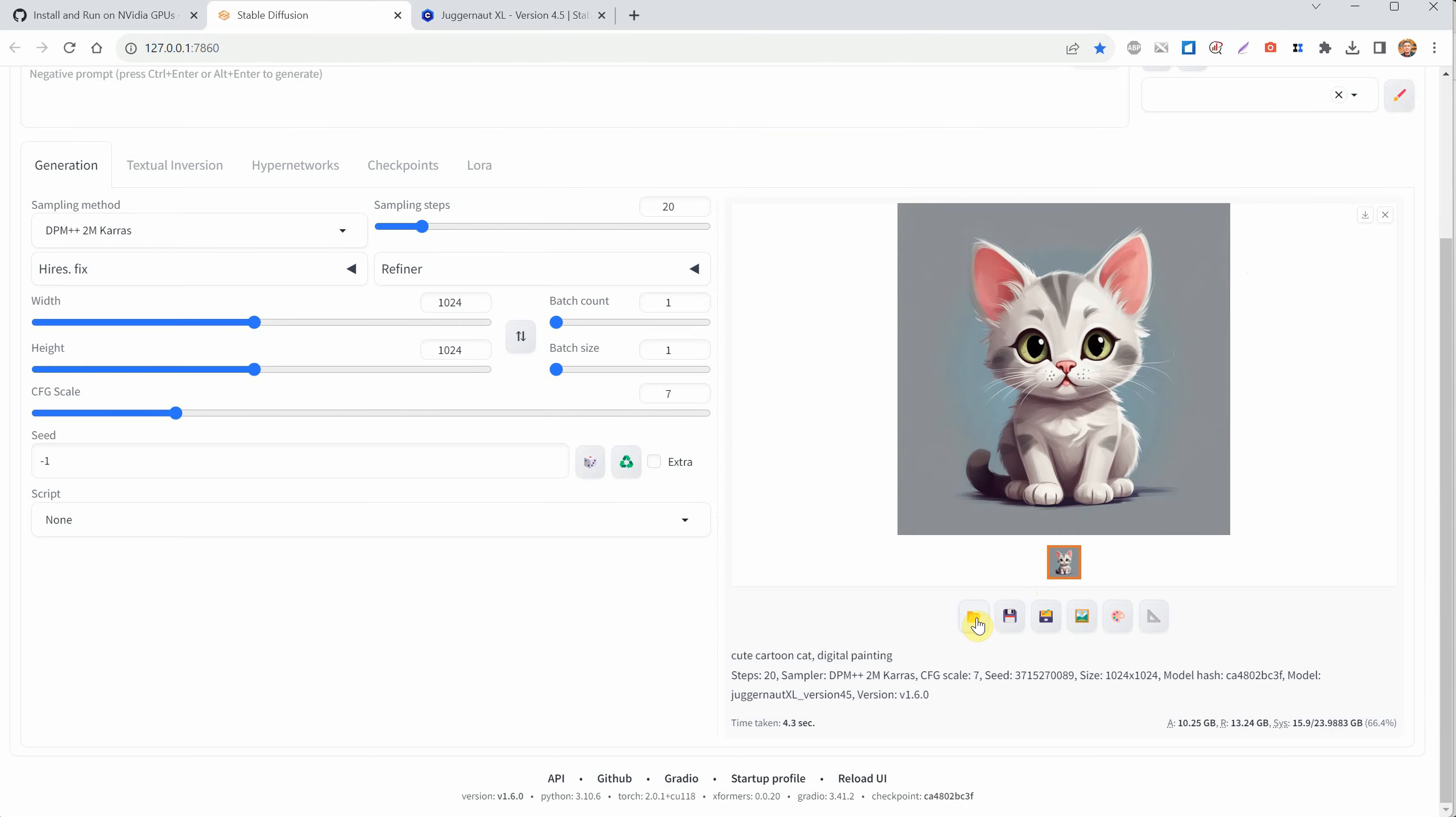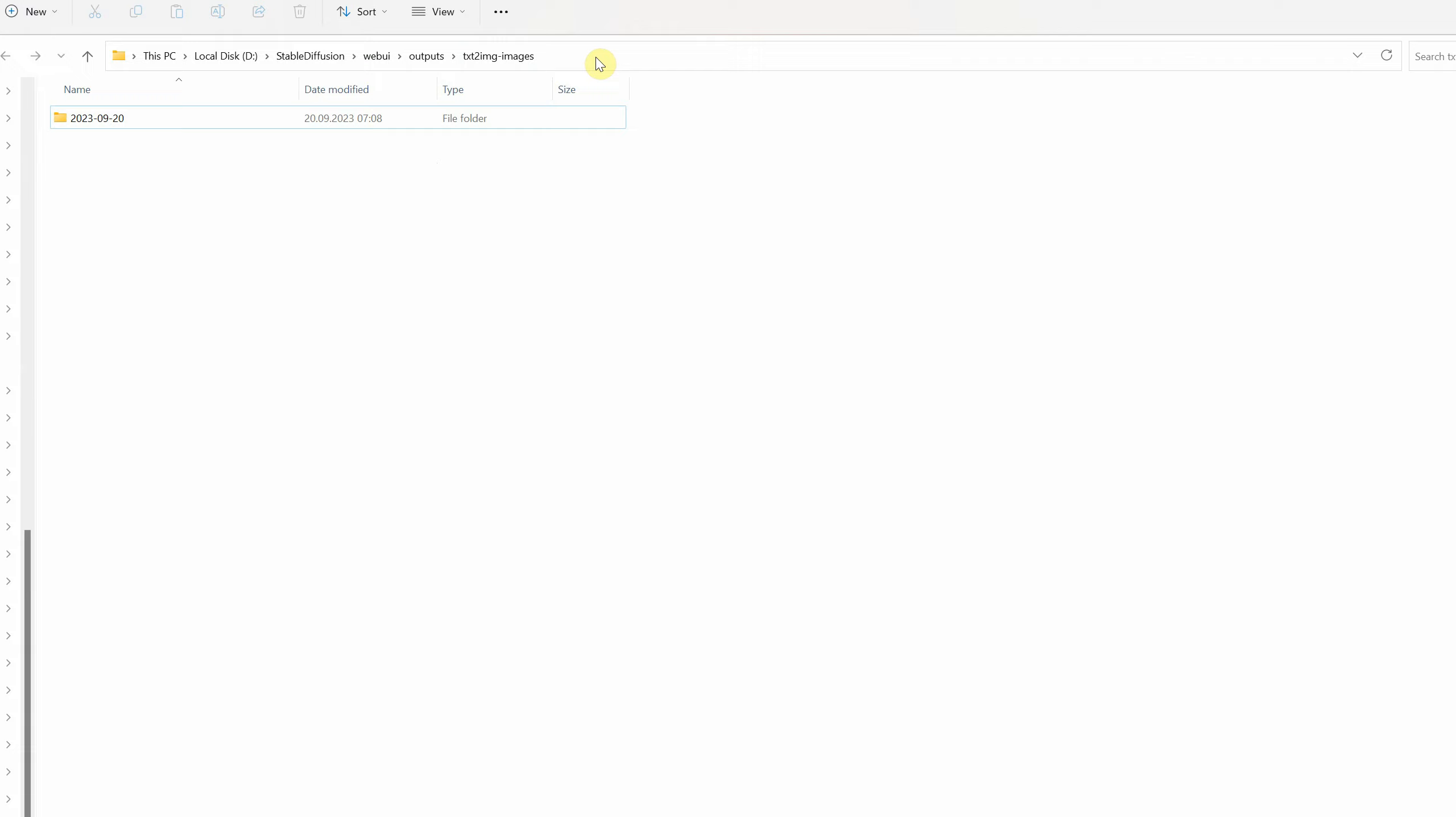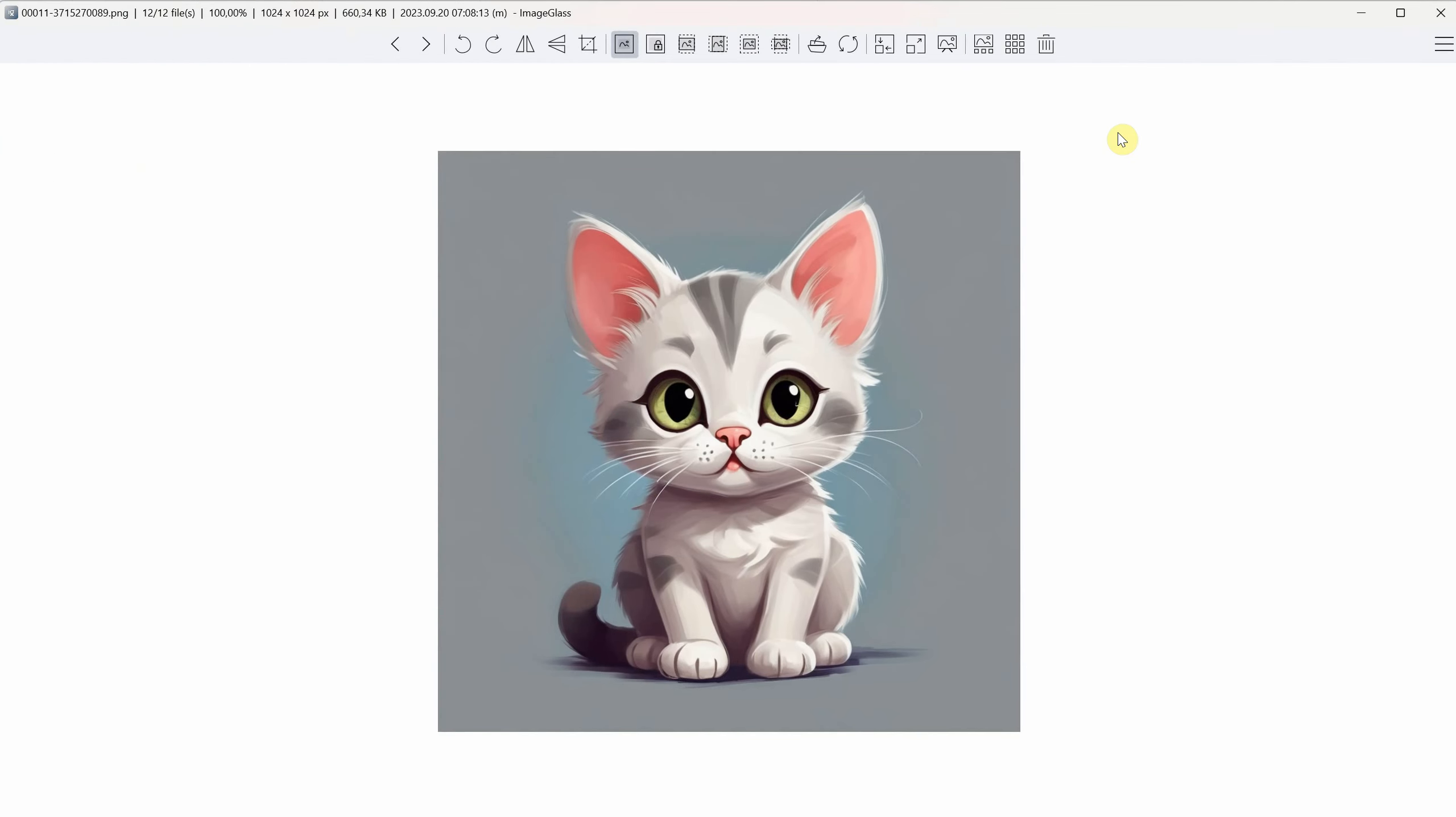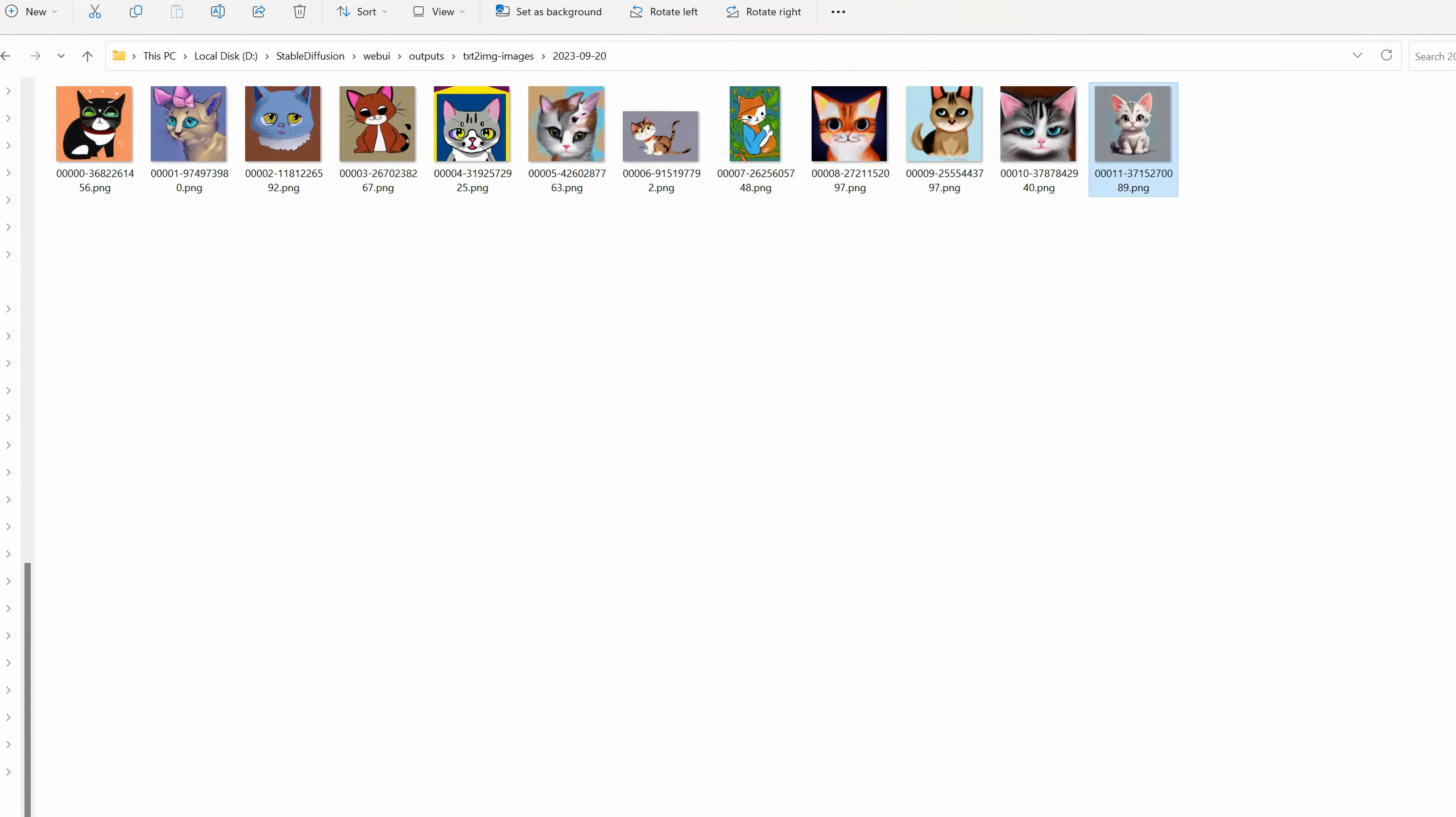Below the image, you'll see an icon that looks like a folder. If you click on it, it'll open the folder where all the generated images are saved. In there, you'll find all your images sorted into different folders. The folder we're looking at is for text to image generation. If you're using image to image, you'll find a separate folder for that.